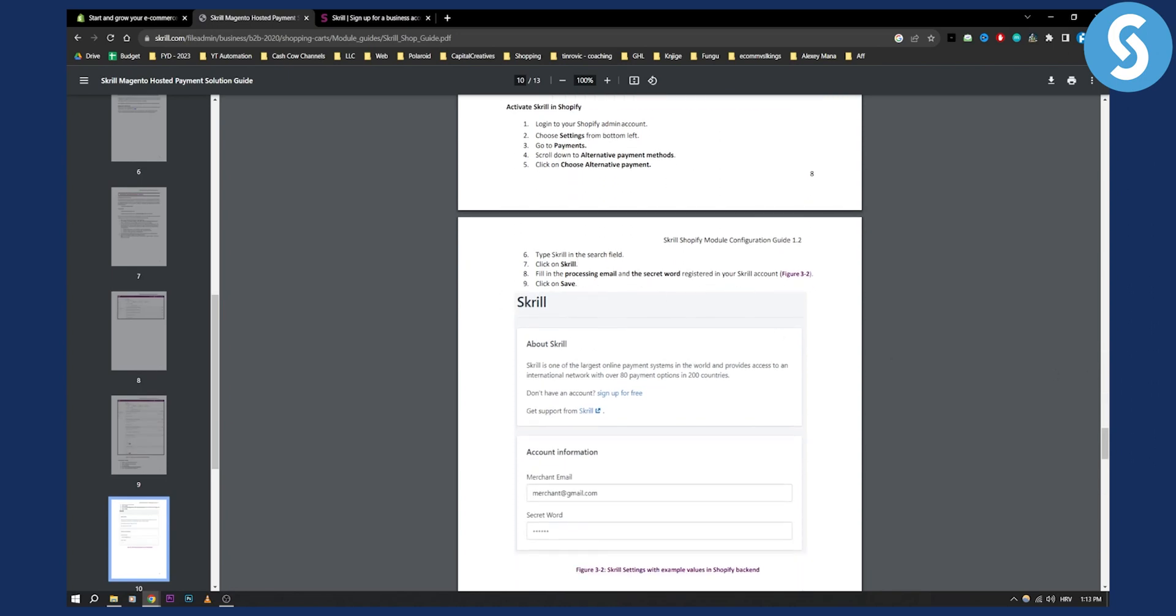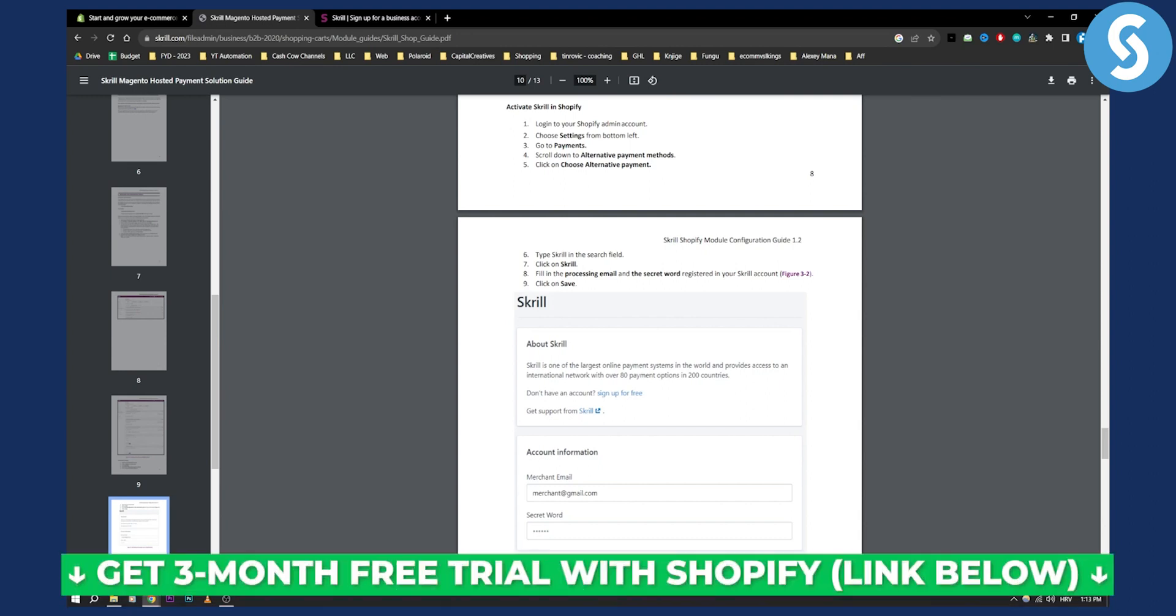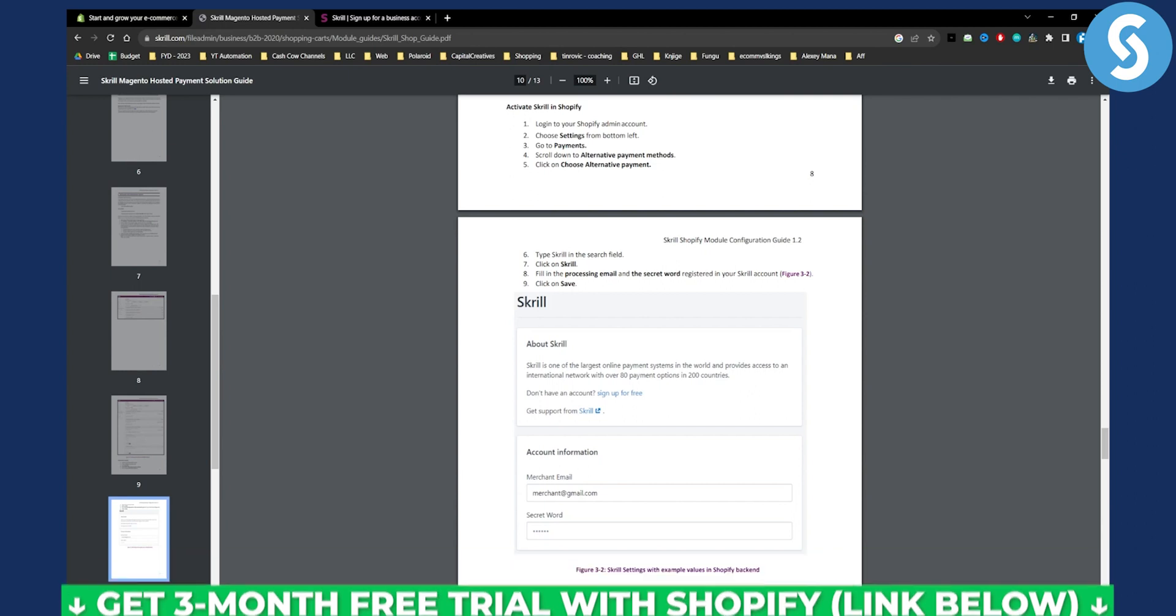It's easy as that guys so if you have any questions or comments comment down below. If you want to get a three month free trial on Shopify click the first link down below. Thank you guys for watching.